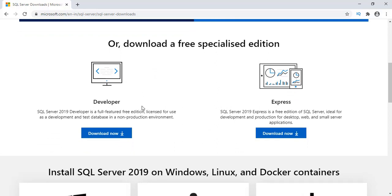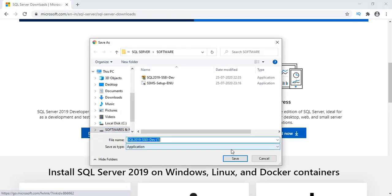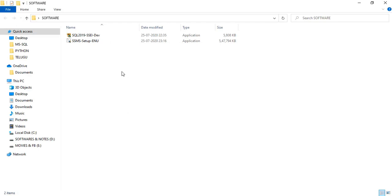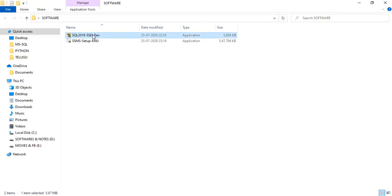We'll select this software because we'll use it for developer purpose. There are two options: Developer and Express. Go to Developer and just click on Download, then click Save. Now the SQL Server 2019 software was downloaded successfully.